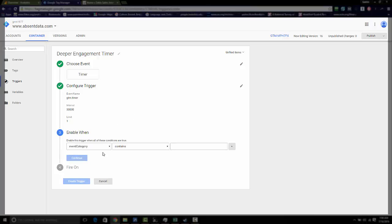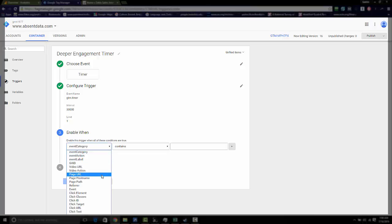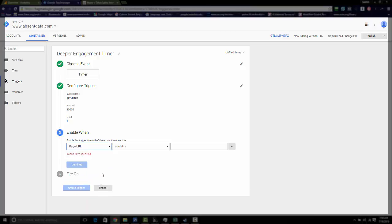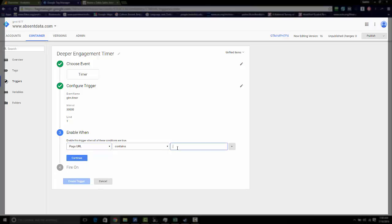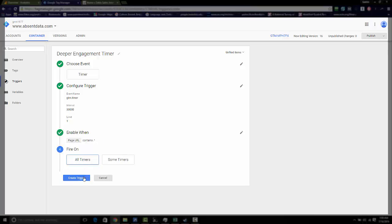Now we want this to be triggered on every page that someone comes in. So we're just going to use page URL. And because we want every page, we're just going to put period and the star, which will encapsulate all pages. Continue. Fire on all timers, create that.